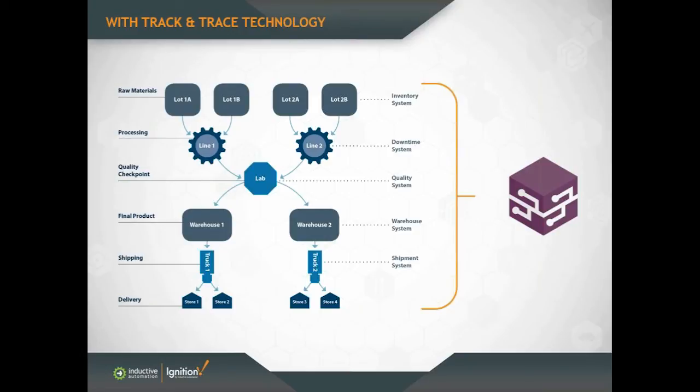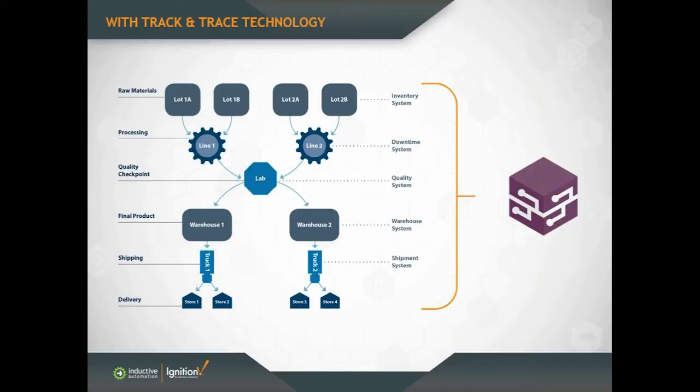So now let's reimagine that recall scenario, but this time with track and trace technology. The company could identify where the defective material came from exactly, which batch it went into, where it shipped, so it could recall only the products that were affected instead of recalling everything.